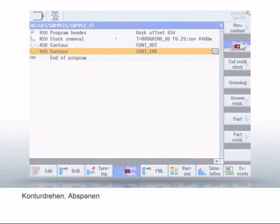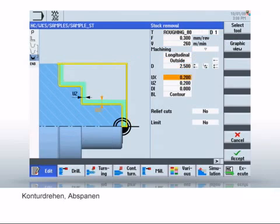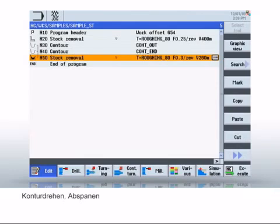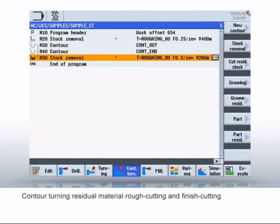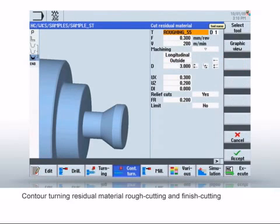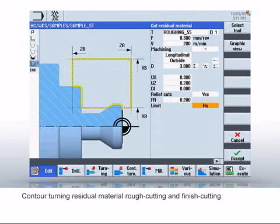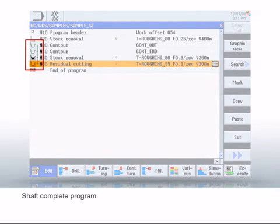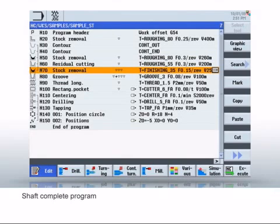For turning the contour, we use the cycles for contour turning. The contour is first rough cut — you parameterize the cycle as shown and select roughing as the machining item. Help pictures simplify the parameterization. For the complete machining of the contour, a special cycle for residual material rough cuts the final contour. The contour is then finish machined. The cycles for contour turning are all chained with the contour, represented as parentheses in the workplan. You now see the workplan of the complete workpiece, with worksteps for tapping and end-face machining with pocket milling and drilled holes added.